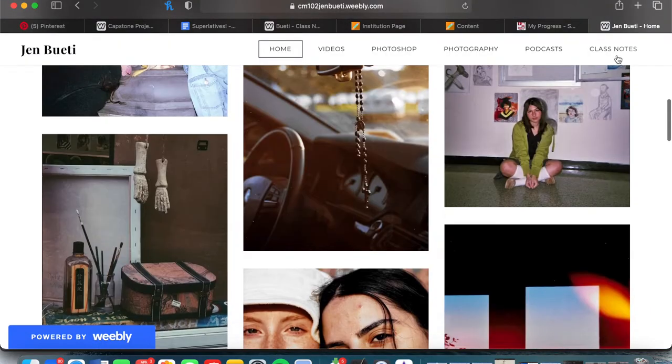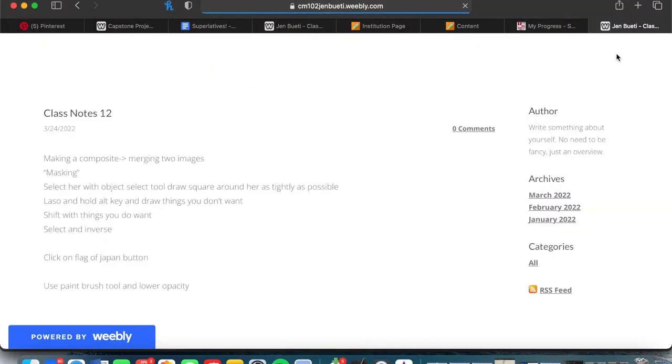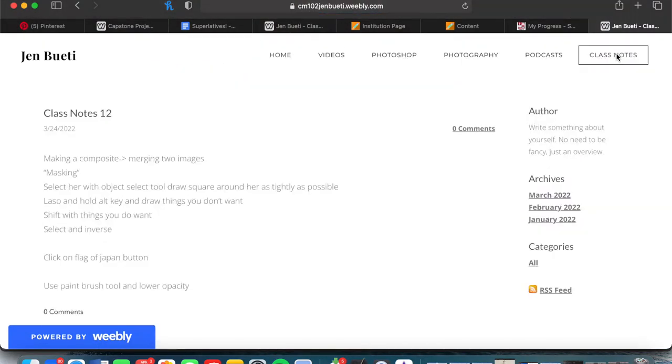We started our first day of class by creating a website. This website consisted of class notes, videos, and pictures that we've taken throughout the semester.